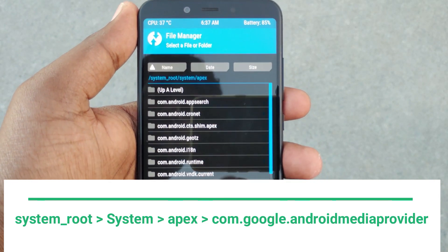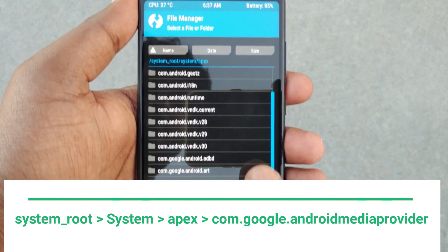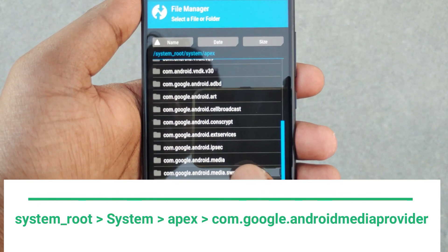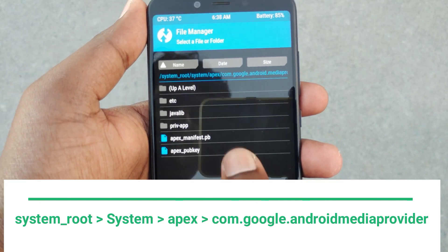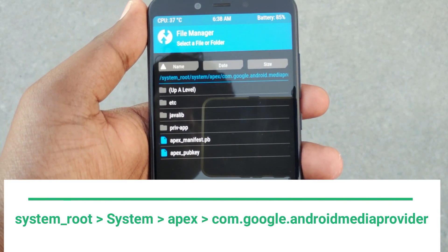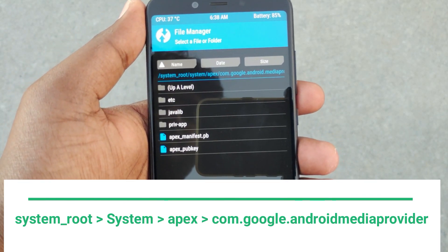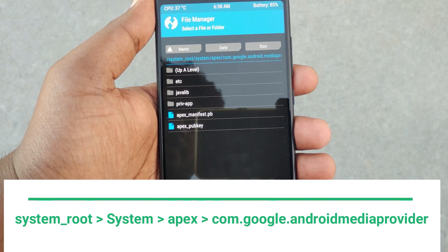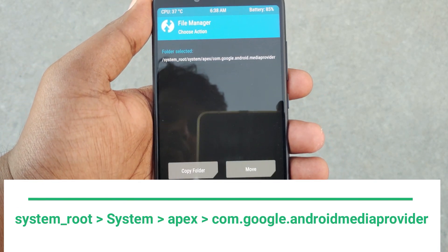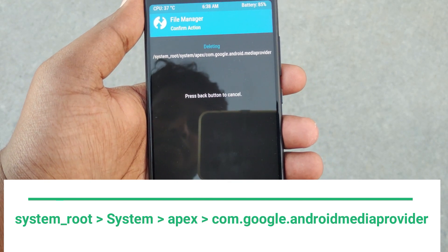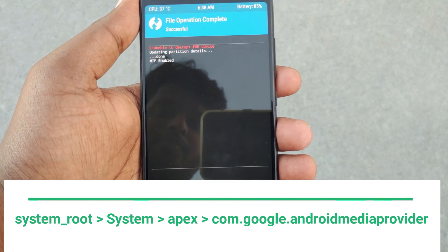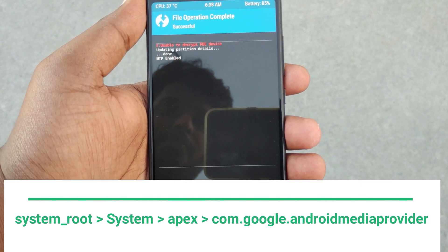In this folder, find com.google.android.media.provider. Open this folder, click the button, select Delete, and swipe to delete. Now go back to TWRP and unmount the system.